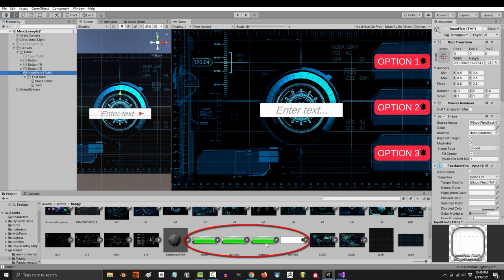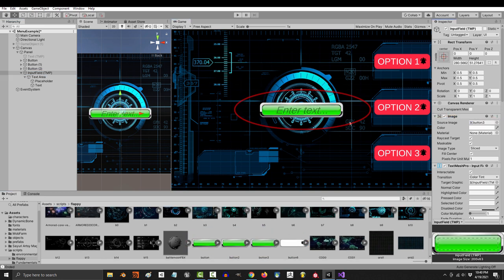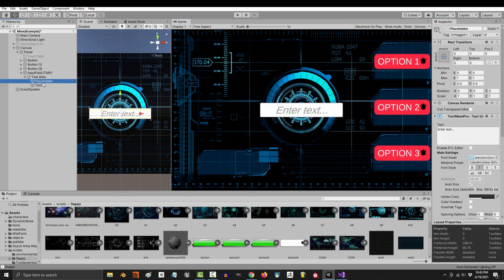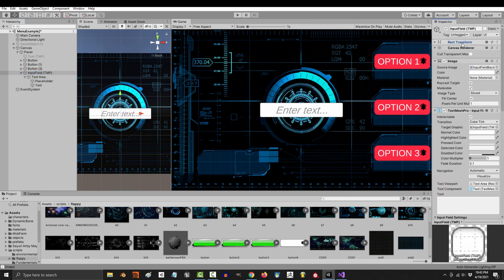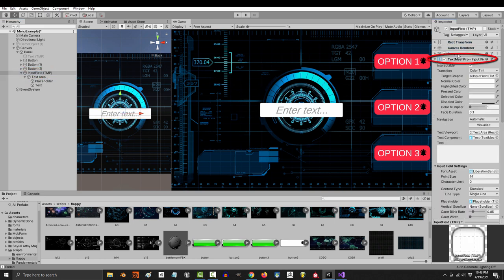The image can be replaced with any picture that has been set to Sprite 2D and UI, and it comes with two Text Mesh Pro objects. But the only thing that really matters for you is the actual Input Field property here.